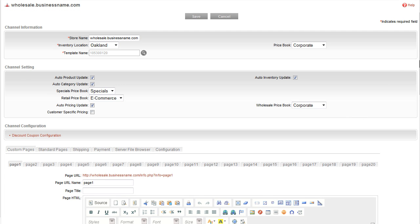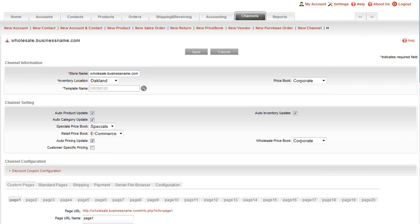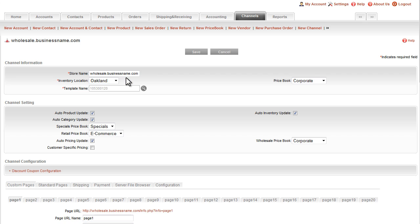While you are setting up your store and before you take it live, you simply use the temporary URL that Agiliron initially gives you. When it comes time to take this webstore live, you will route your internet domain to Agiliron servers.